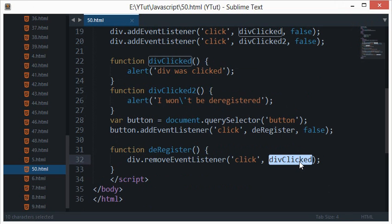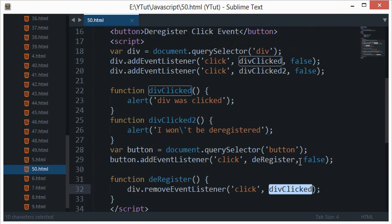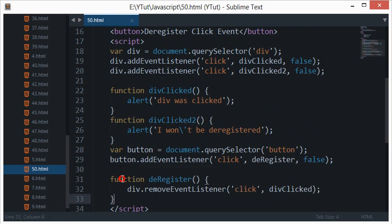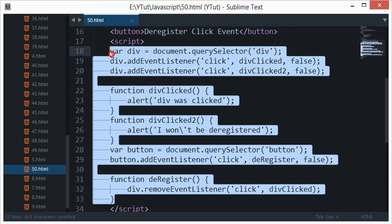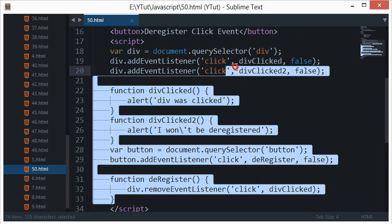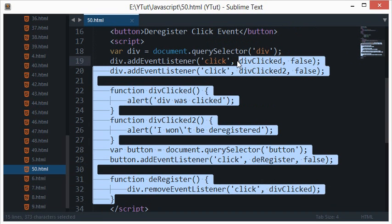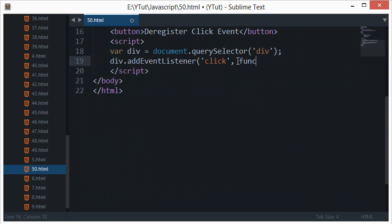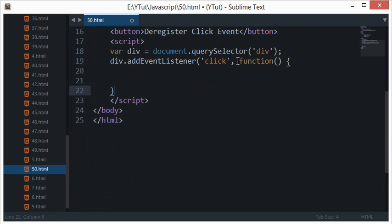So technically you need a function here to basically deregister an event. And one thing I want to tell you guys is that anonymous functions won't work with addEventListener and with removeEventListener in coordination. So if you do like an anonymous function right here only.